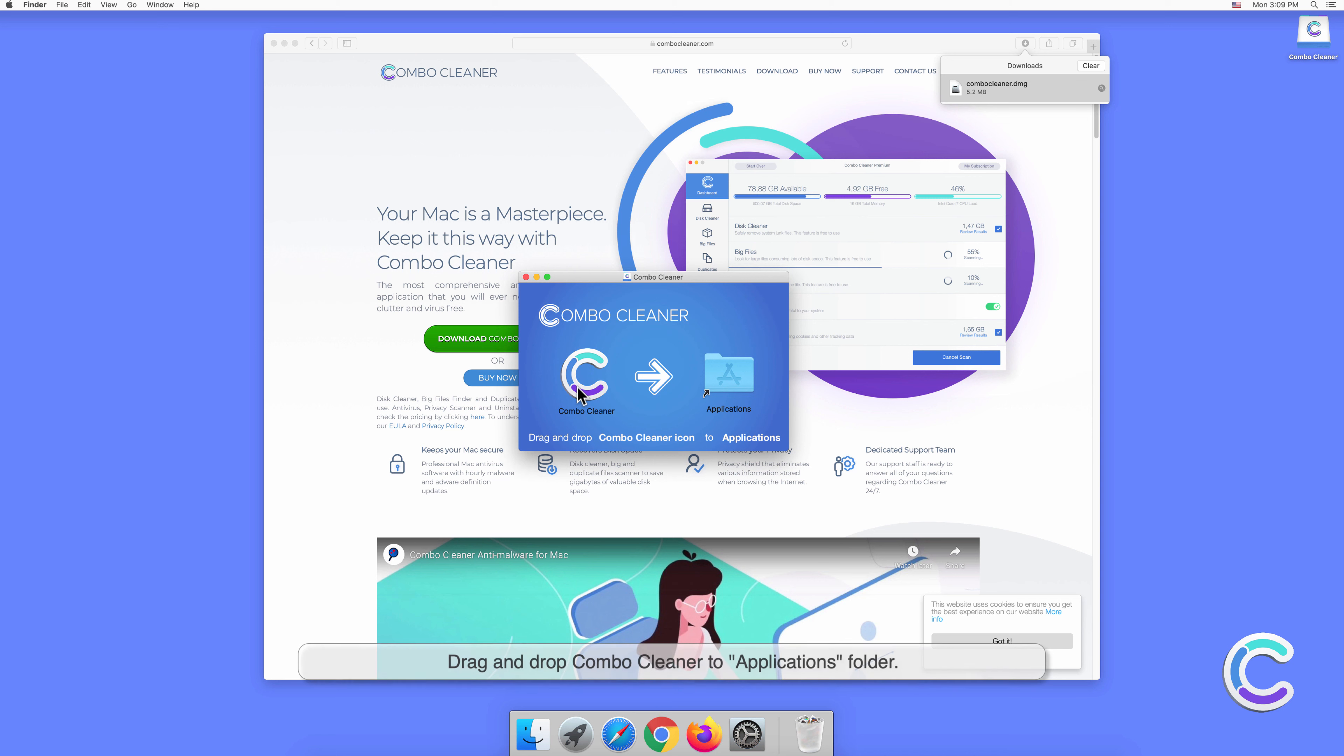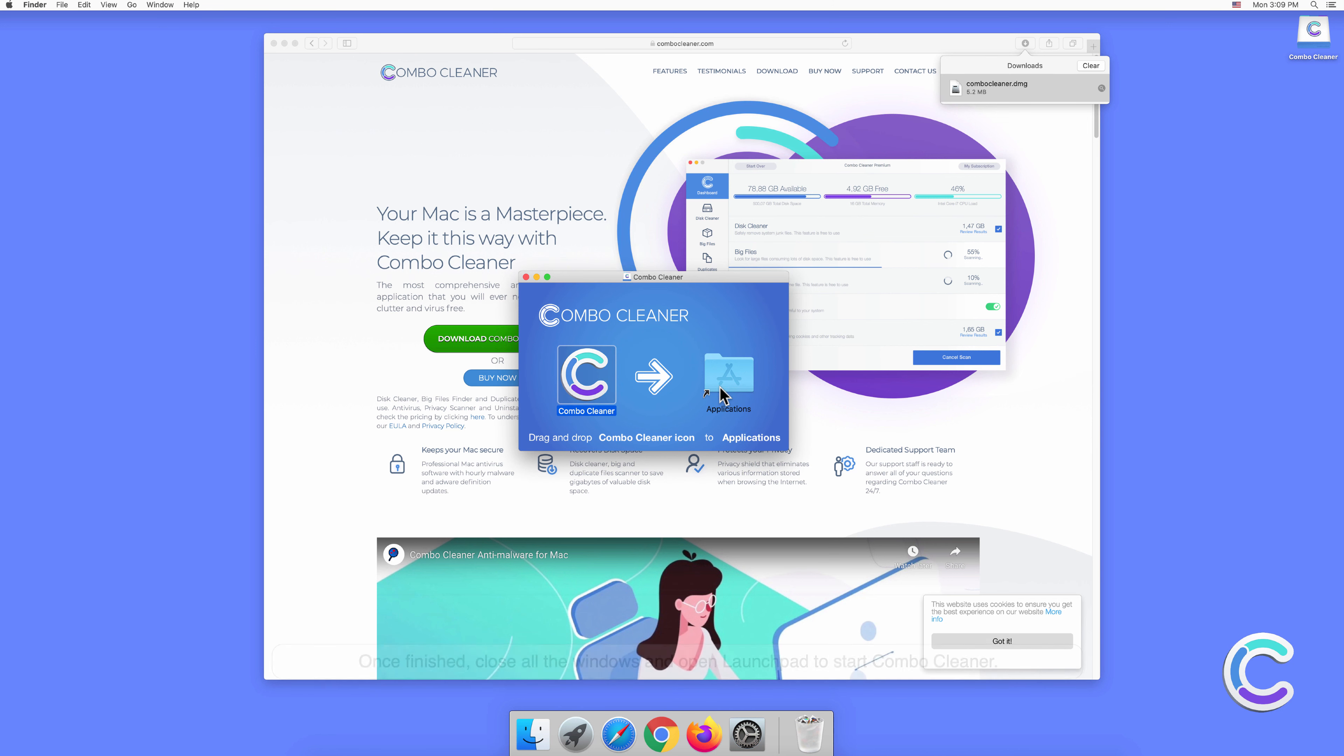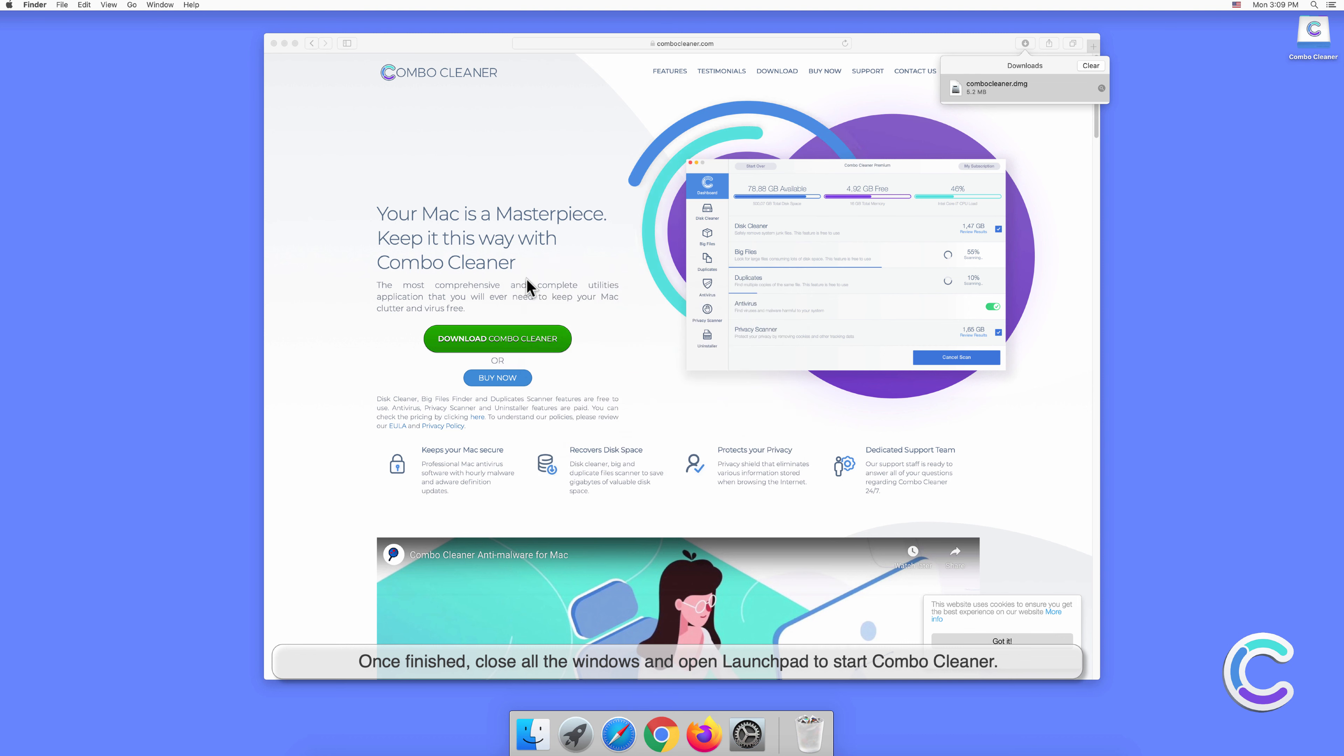Drag and drop Combo Cleaner to the Applications folder. Once finished, close all the windows and open Launchpad to start Combo Cleaner.